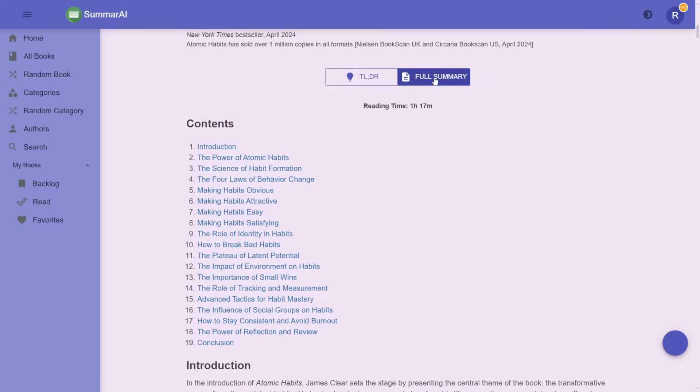If the summary is not yet generated, it normally takes around two minutes to generate. This is because we have to chain our prompts to avoid duplication. We found that when we prompt the various chapters in parallel, we get a lot of duplication between chapters. So we feed in the previous chapter's context into the next chapter, which is why it takes around two minutes.